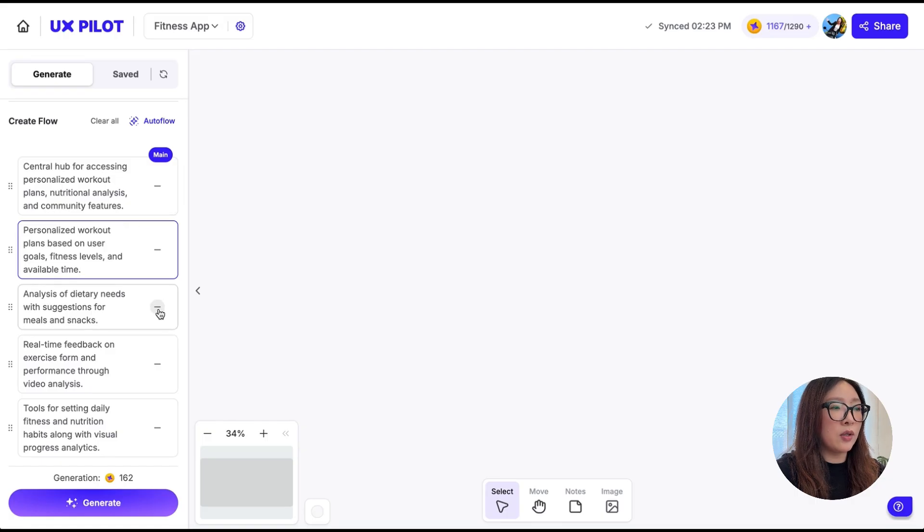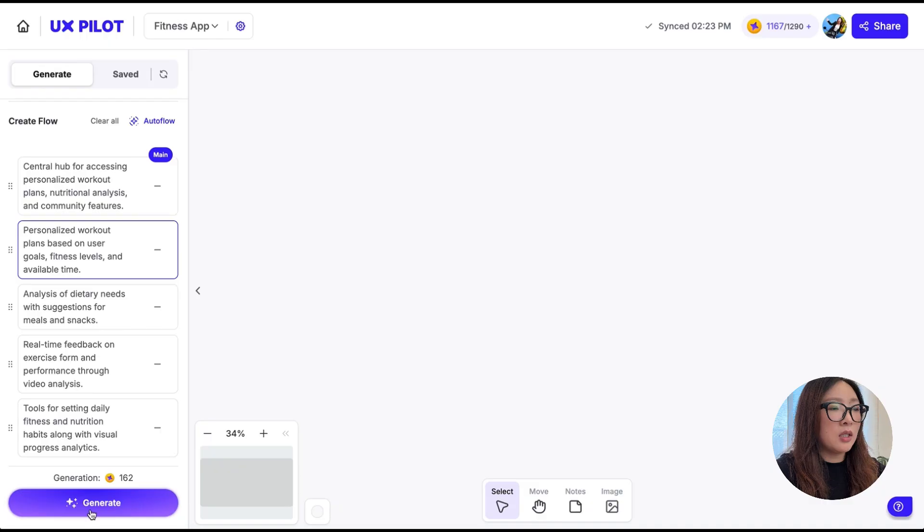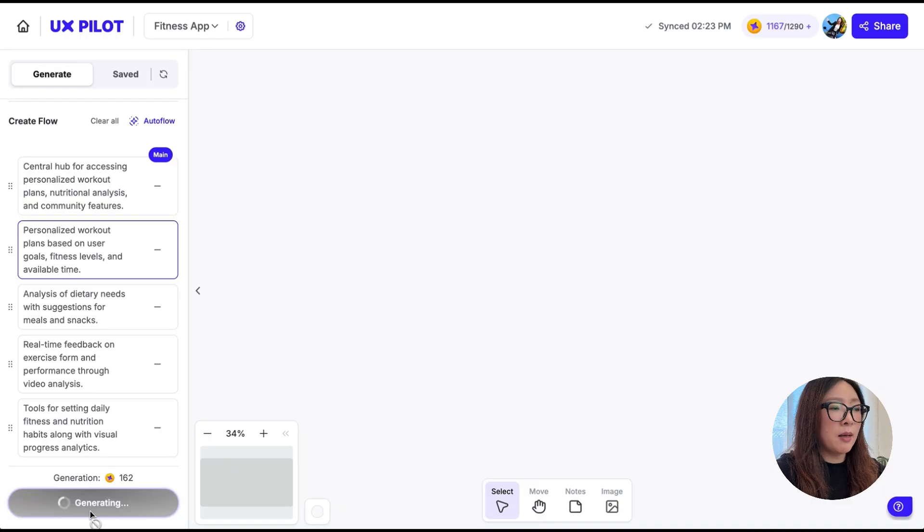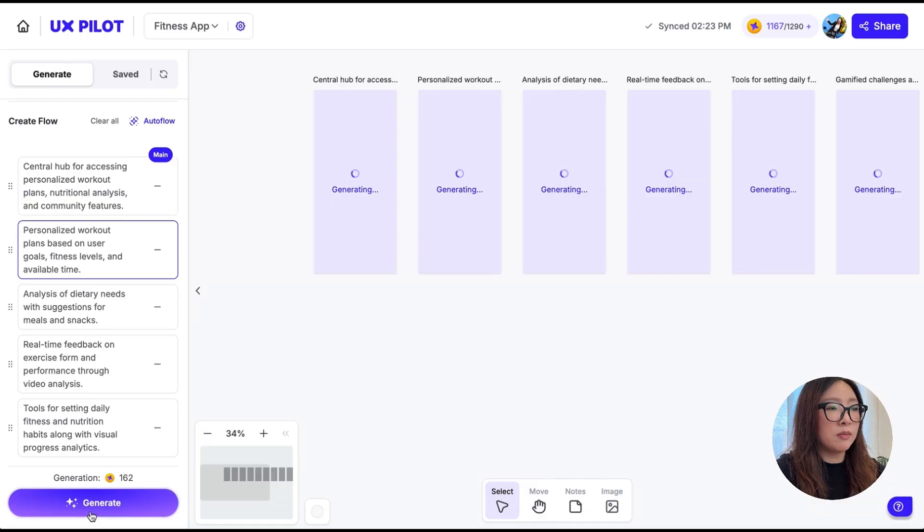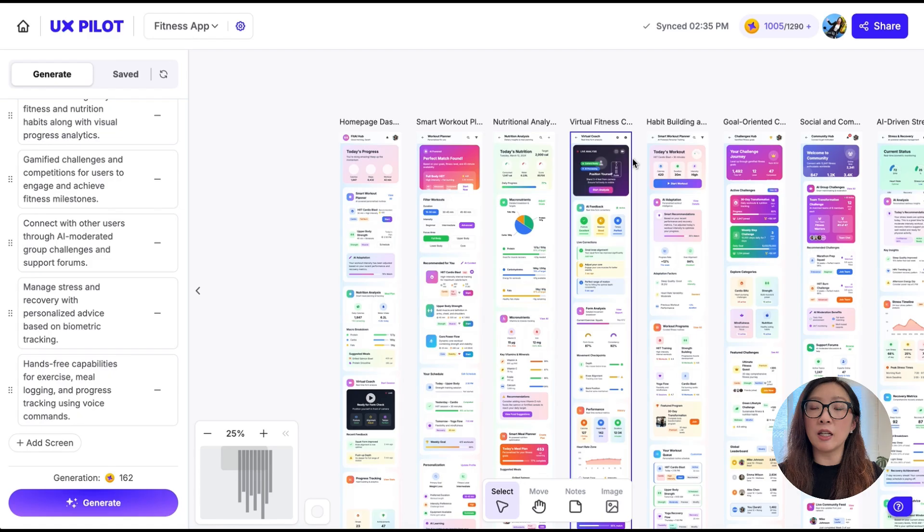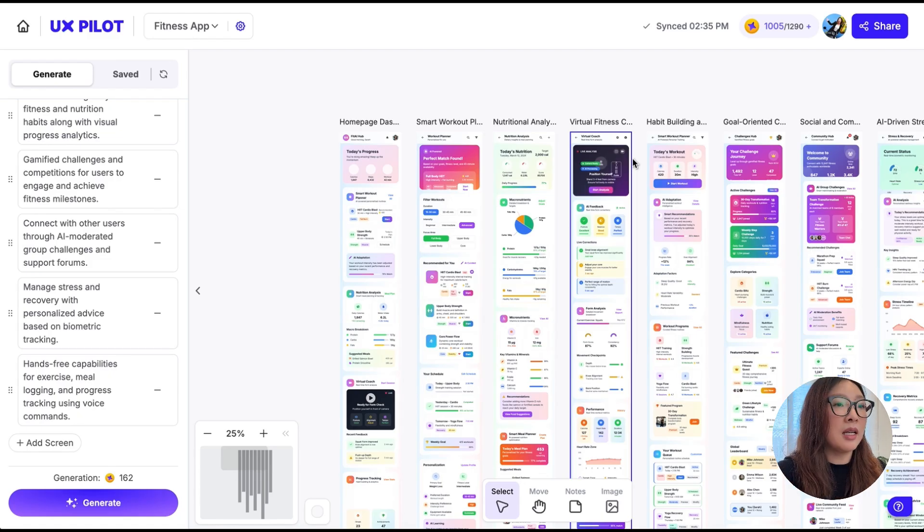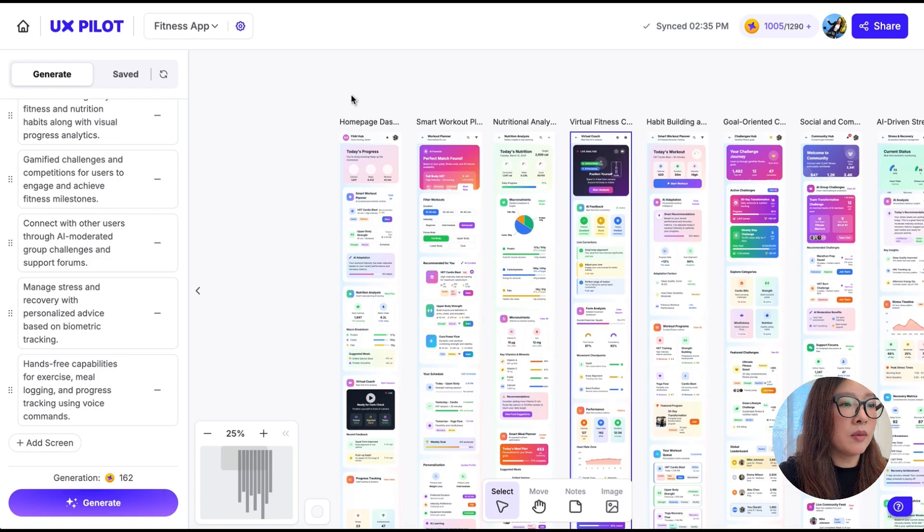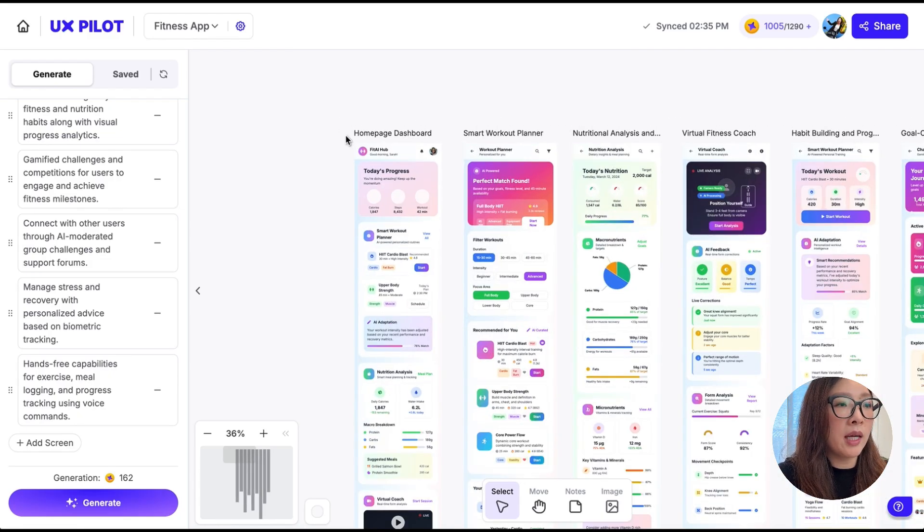If you want to adjust the sequence, you can just move it up or down. And if you don't want to create any of the screens, you can just tap on this icon to remove it. From here you can tap on Generate. Just like that, it generated a whole series of high-fidelity mockups in a few minutes. Let's take a look.